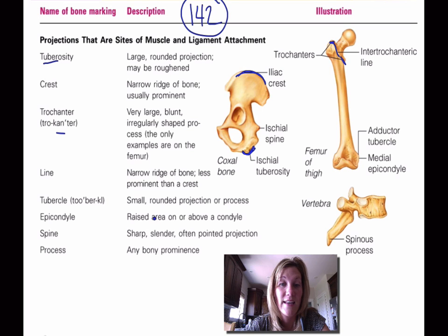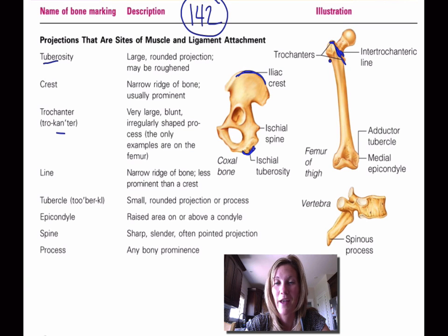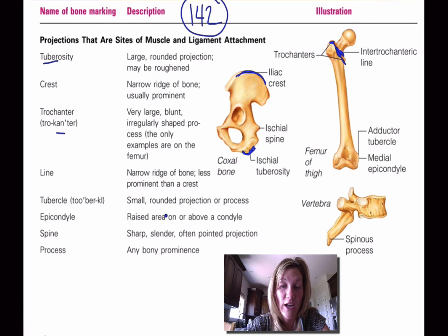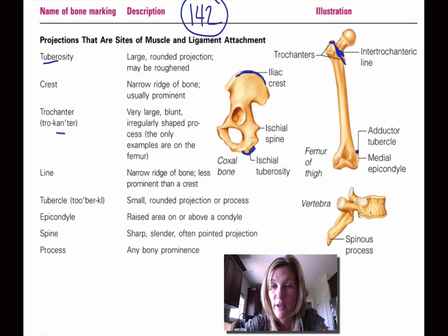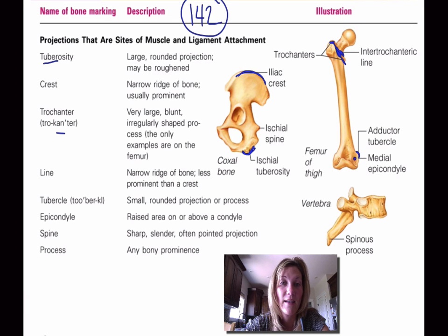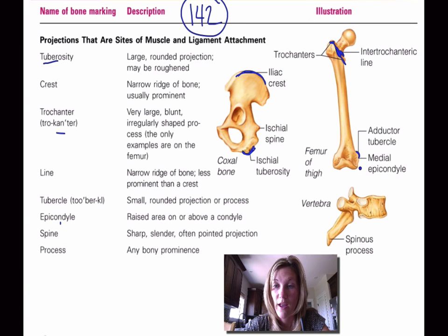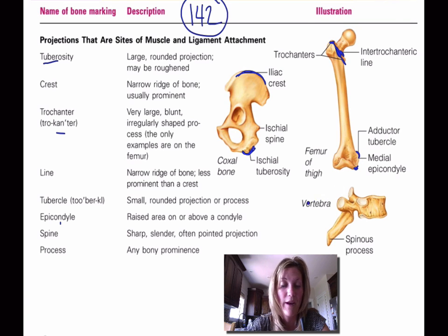A line is a narrow ridge of bone — there's a line that connects each of these trochanters. A tubercle is a small rounded projection or process, while a tuberosity is a larger rounded projection. An epicondyle is a raised area above a condyle — shown here as another raised projection just above the condyle.